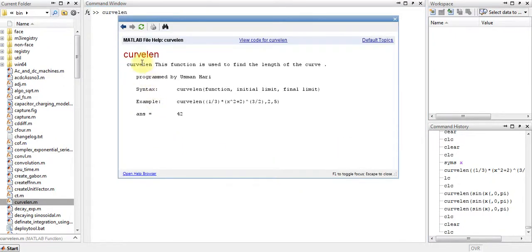As you can see, this is a small description showing that this function is used to find the length of the curve.